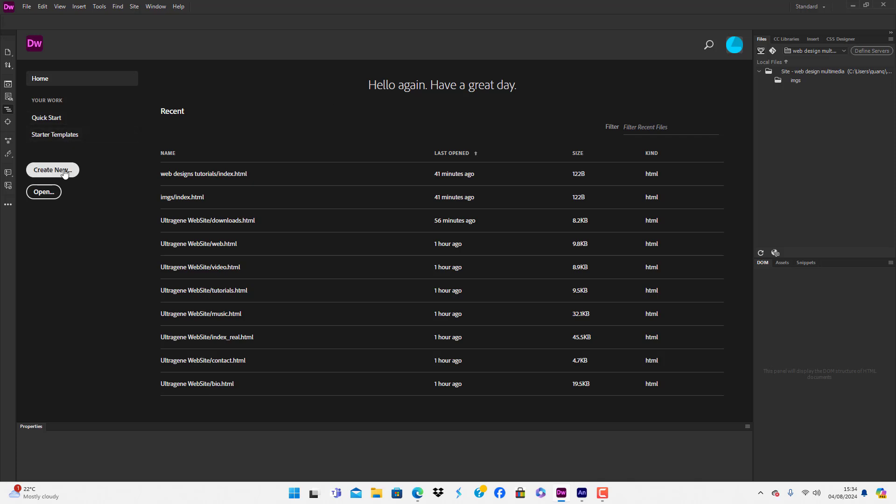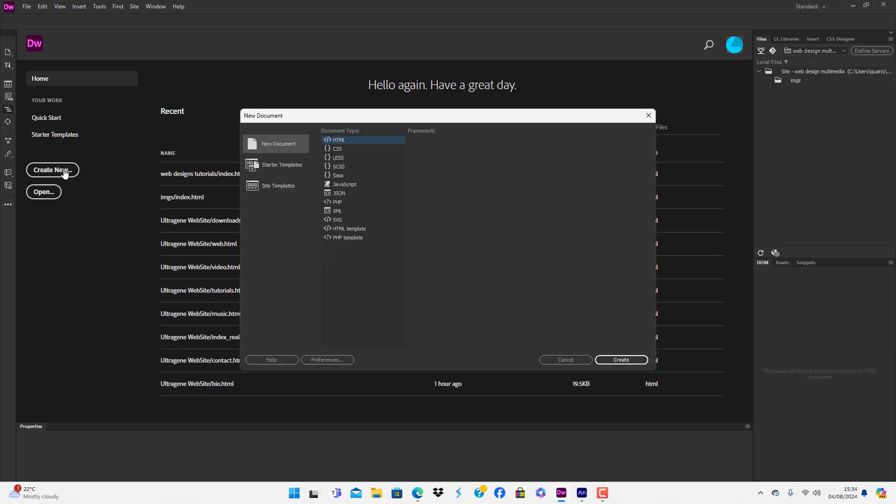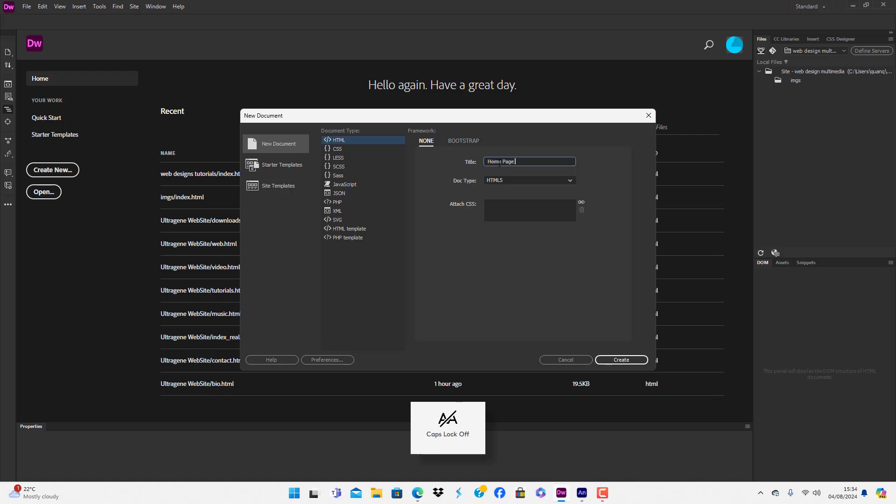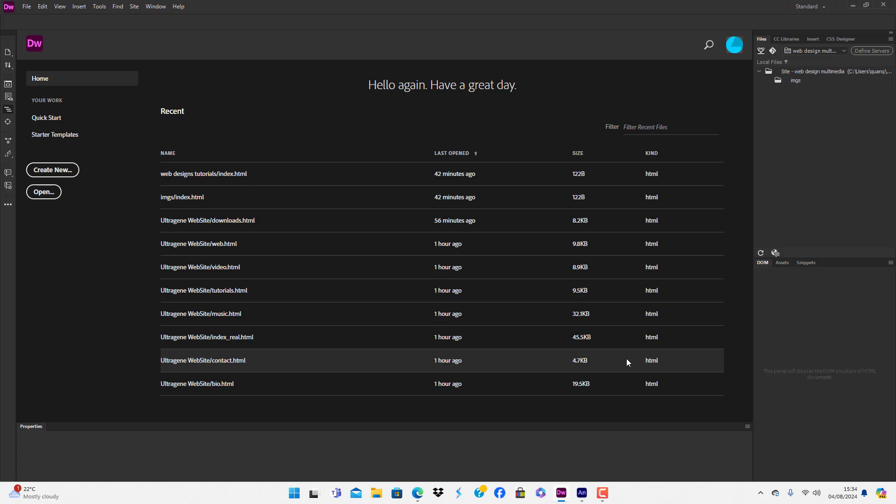We're going to press Create New Document, HTML, title of document Home Page. We want to choose HTML to be HTML5, and then we're going to say Create.